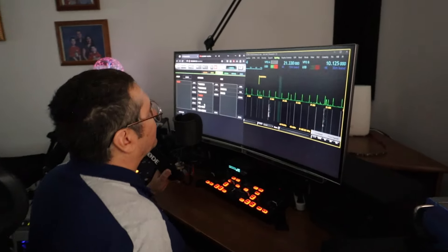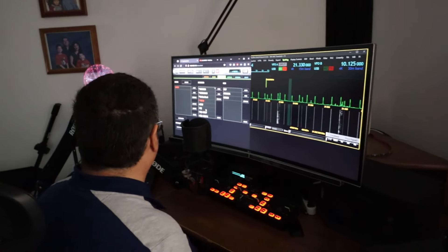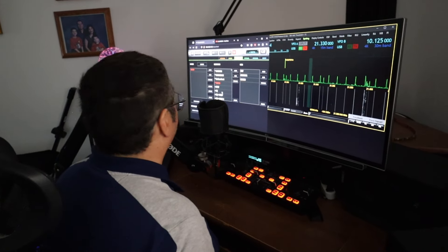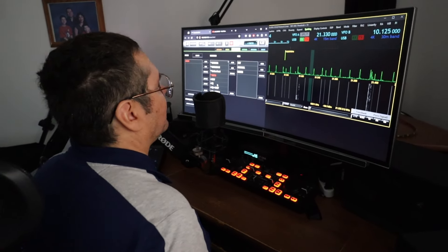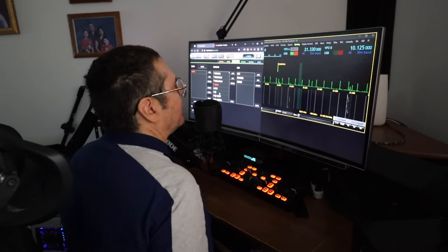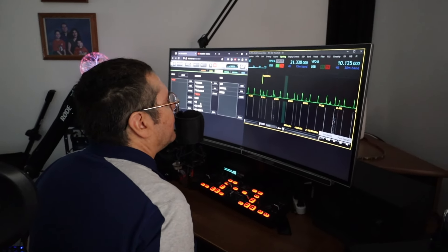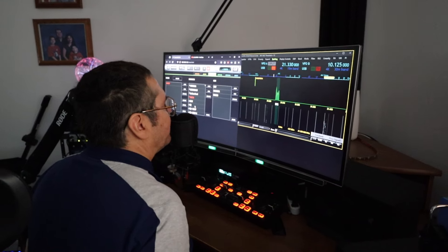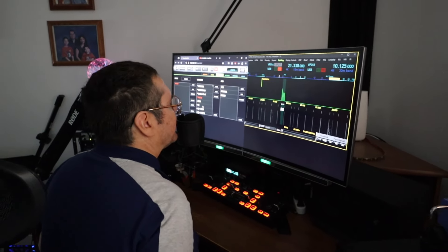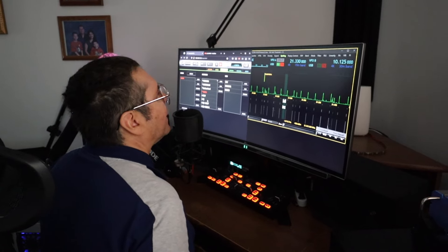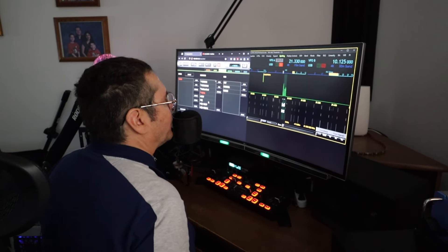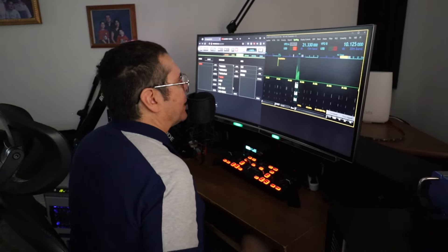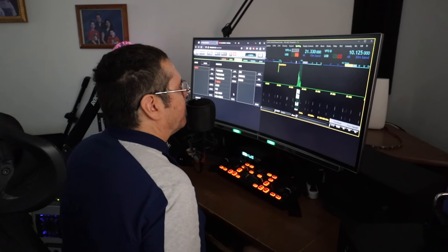So right now I'm going to use the Soundcraft to modulate the signal. Is there any frequency? Is this frequency in use? K0MO testing audio. K0MO using the Soundcraft UI 24R. And now I'm going to change to the DAW.